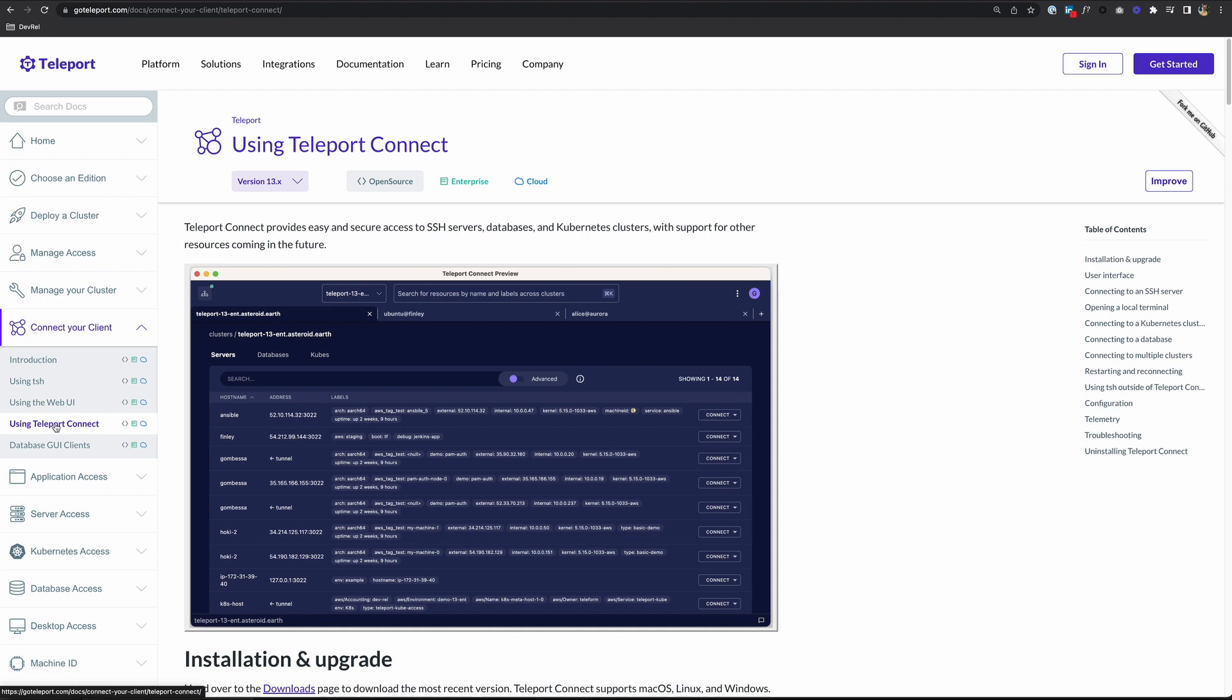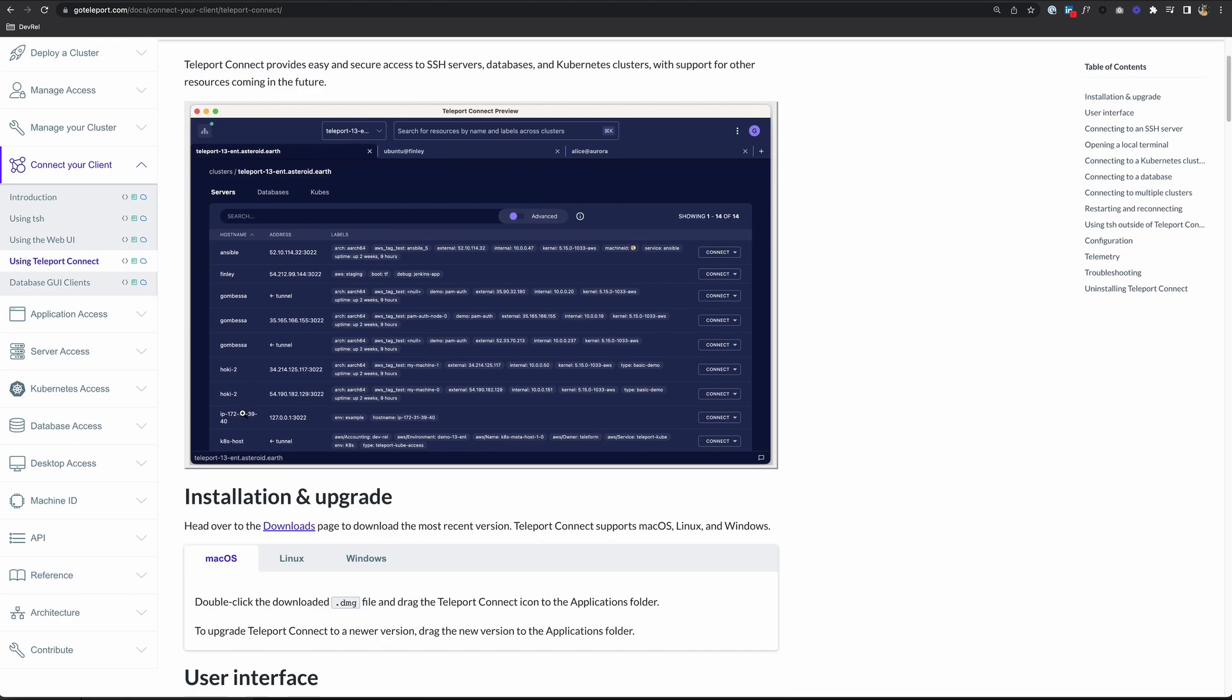So Teleport Connect, like TSH, is a user client. But it's a graphical user interface desktop app instead. And you can use that to access your Teleport resources. So let's download and take a look at it.